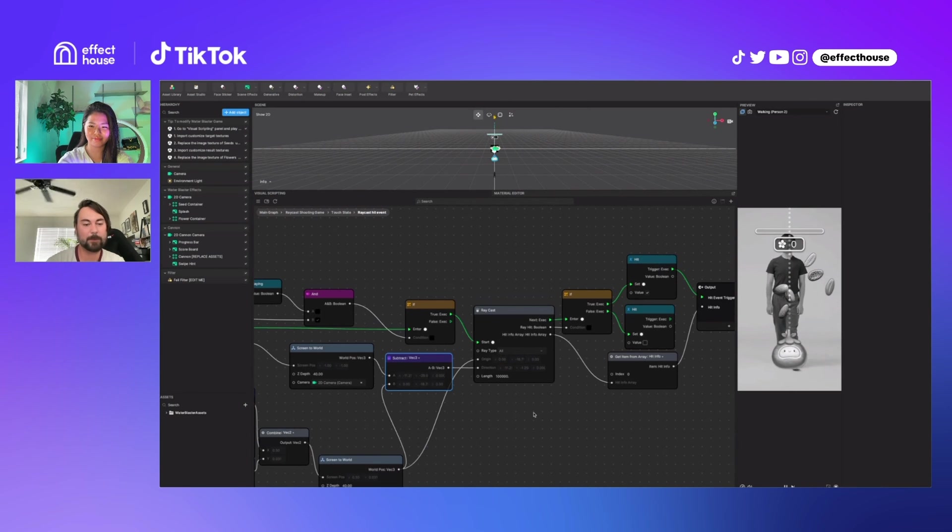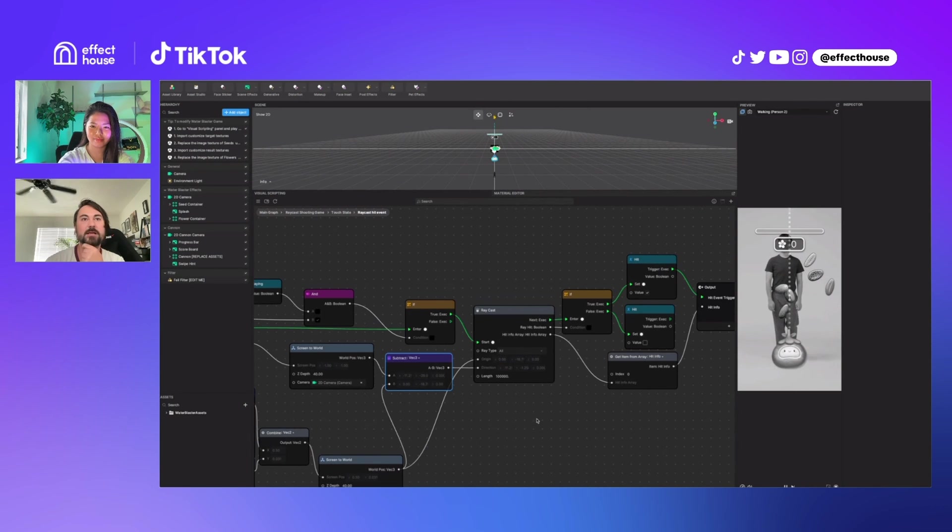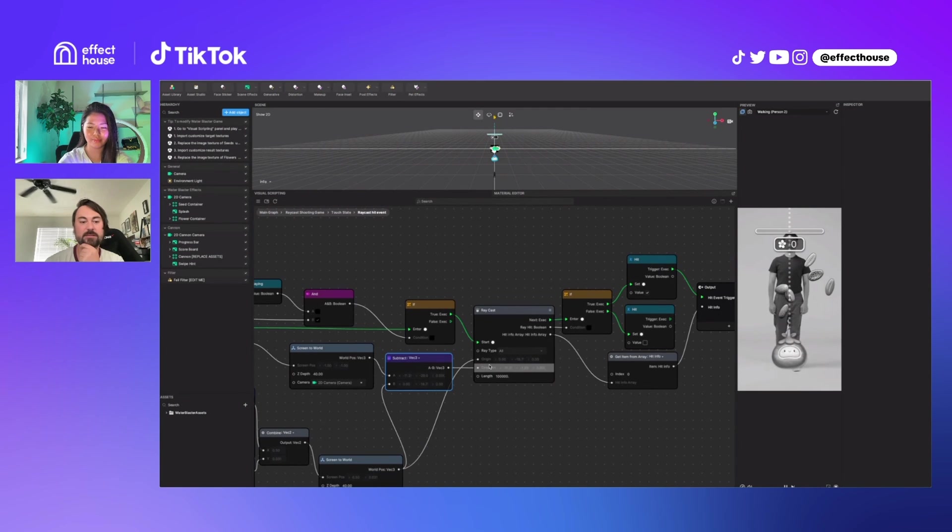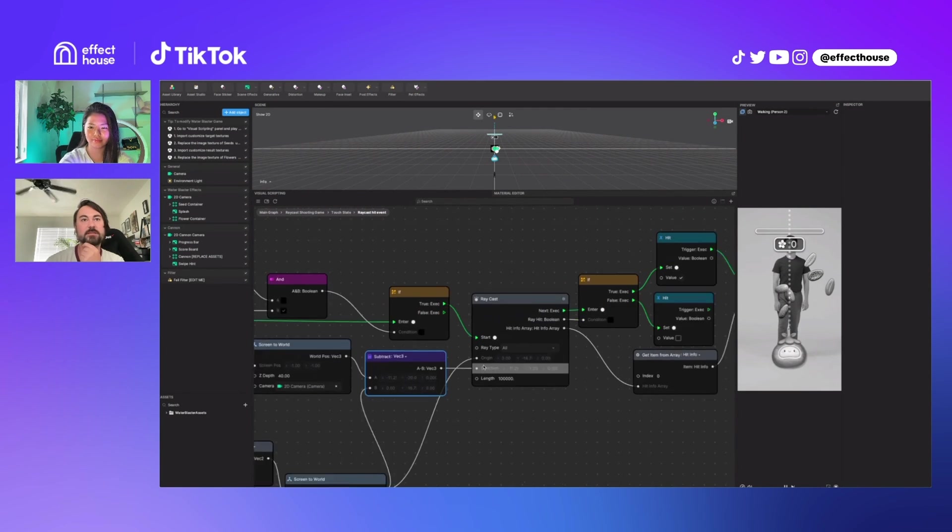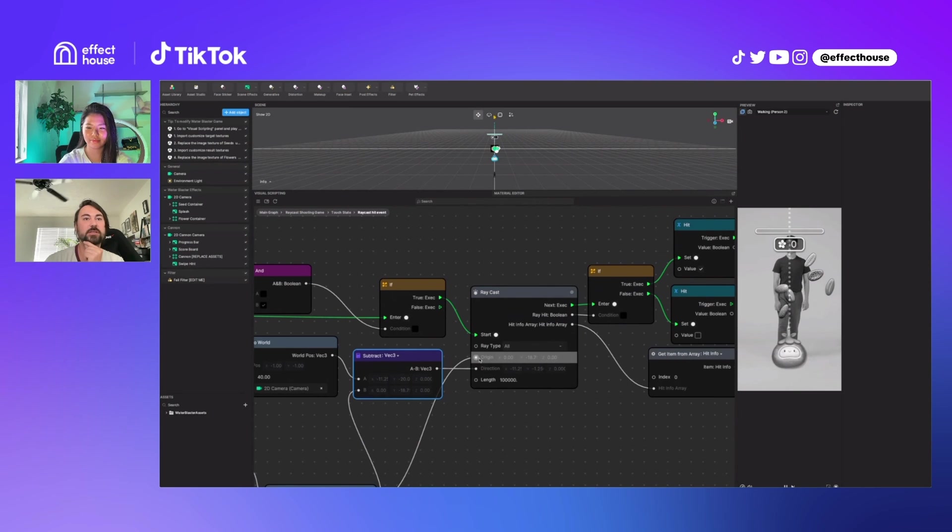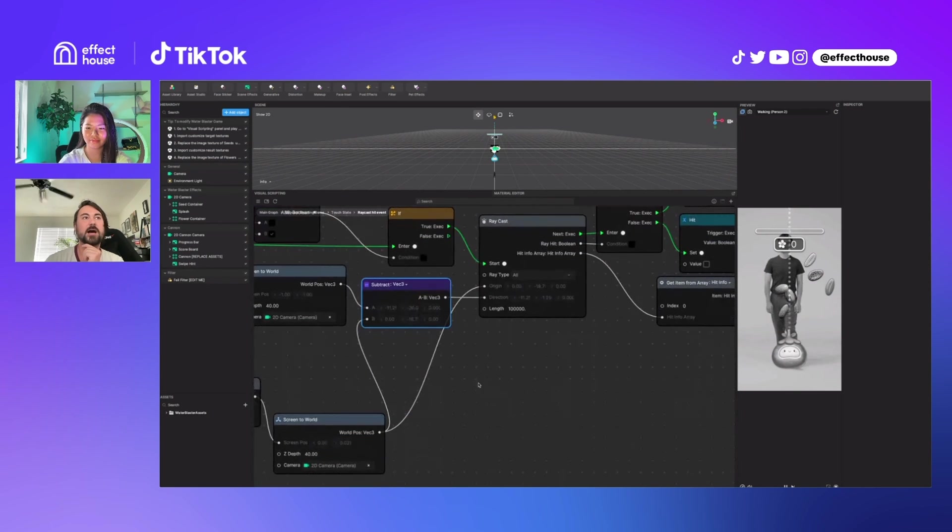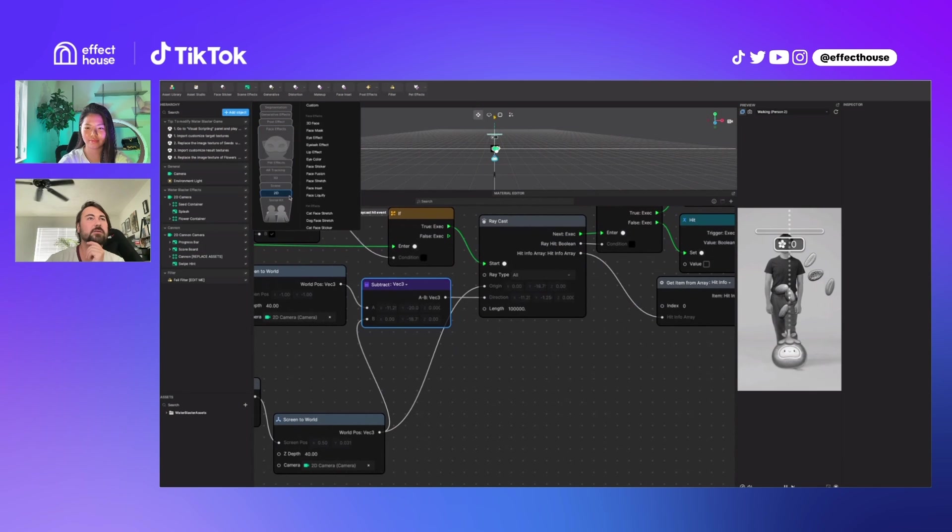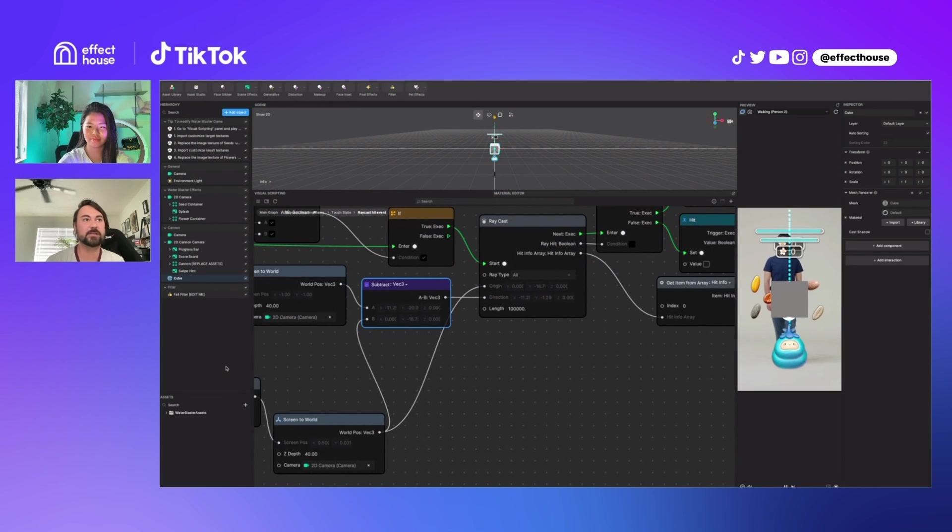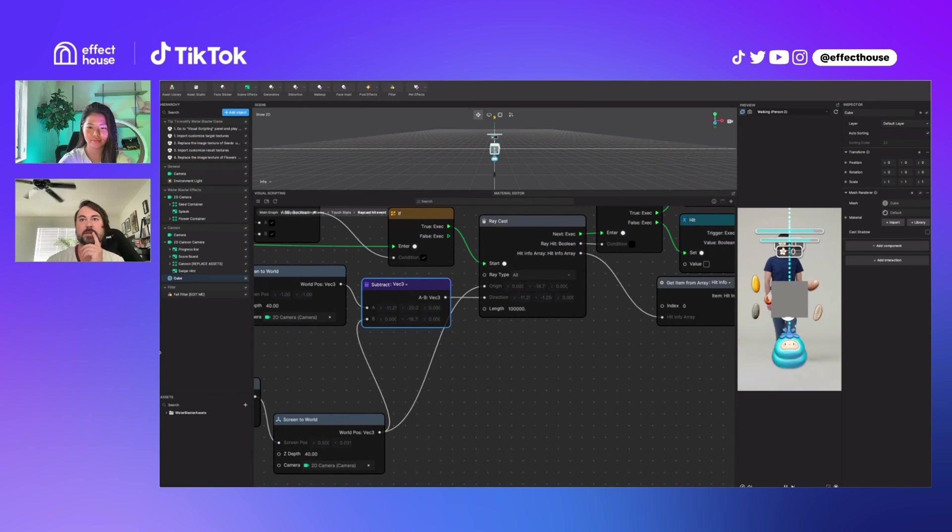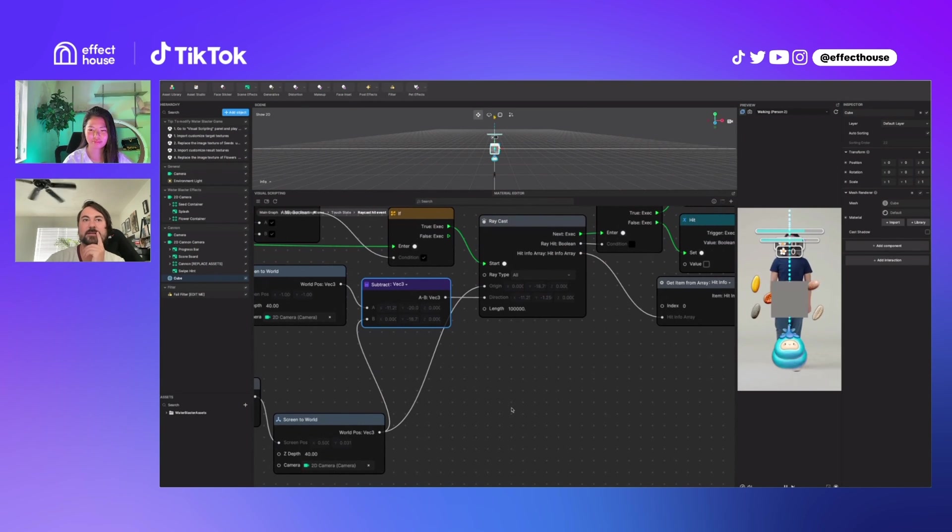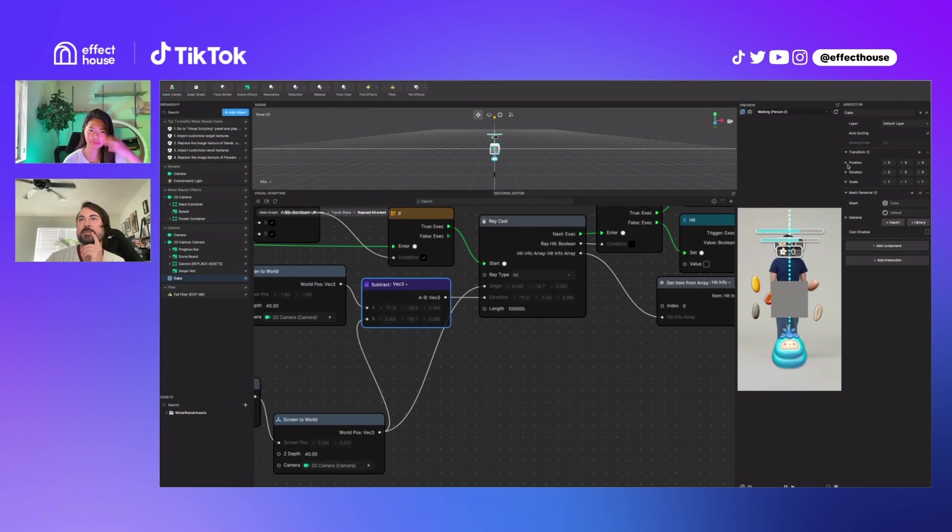Here's how the speaker would figure it out if they encountered this problem. They would create visible objects that represent the raycast points. This is how they learn everything. They would add a cube, maybe scale it down, and set its position to the same value as origin.